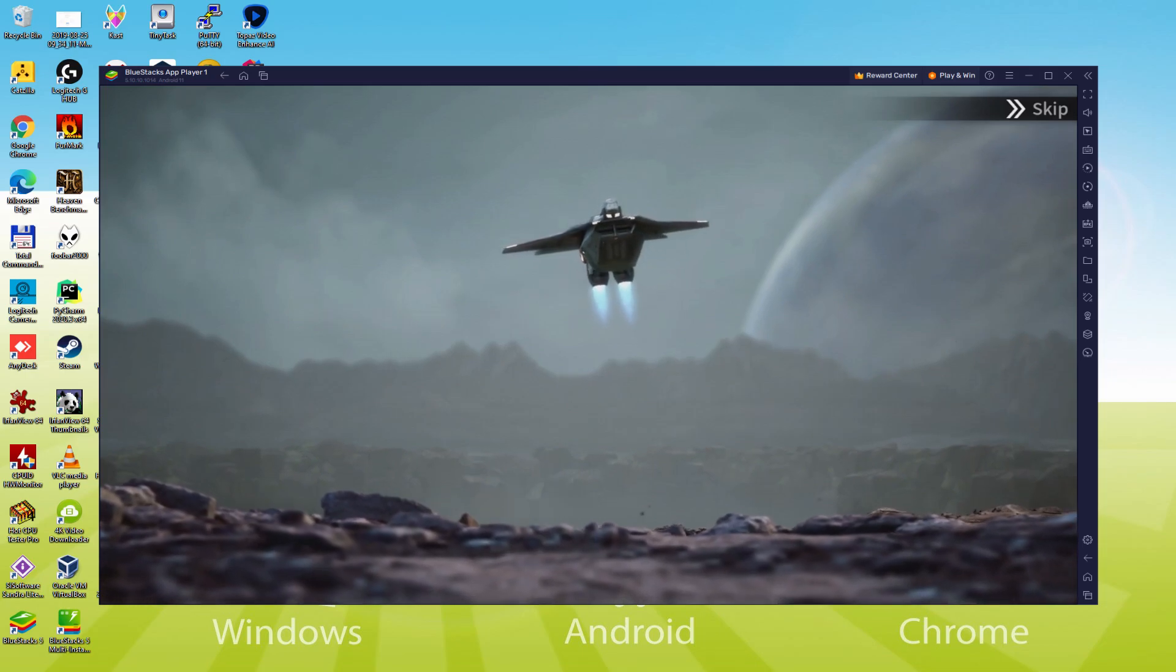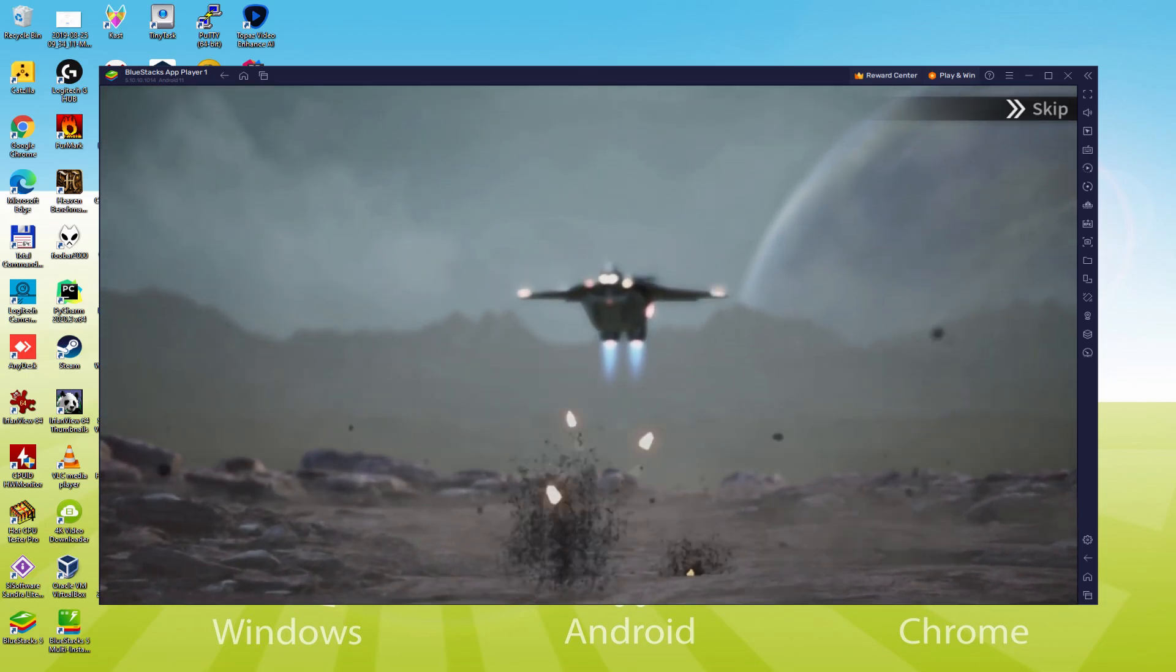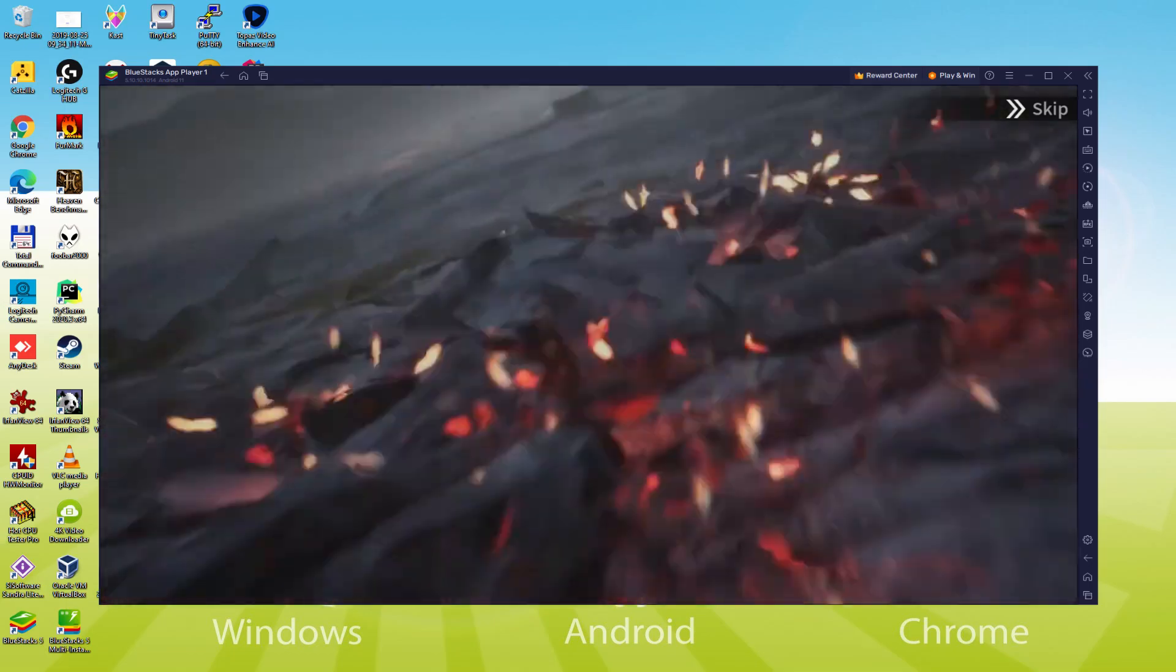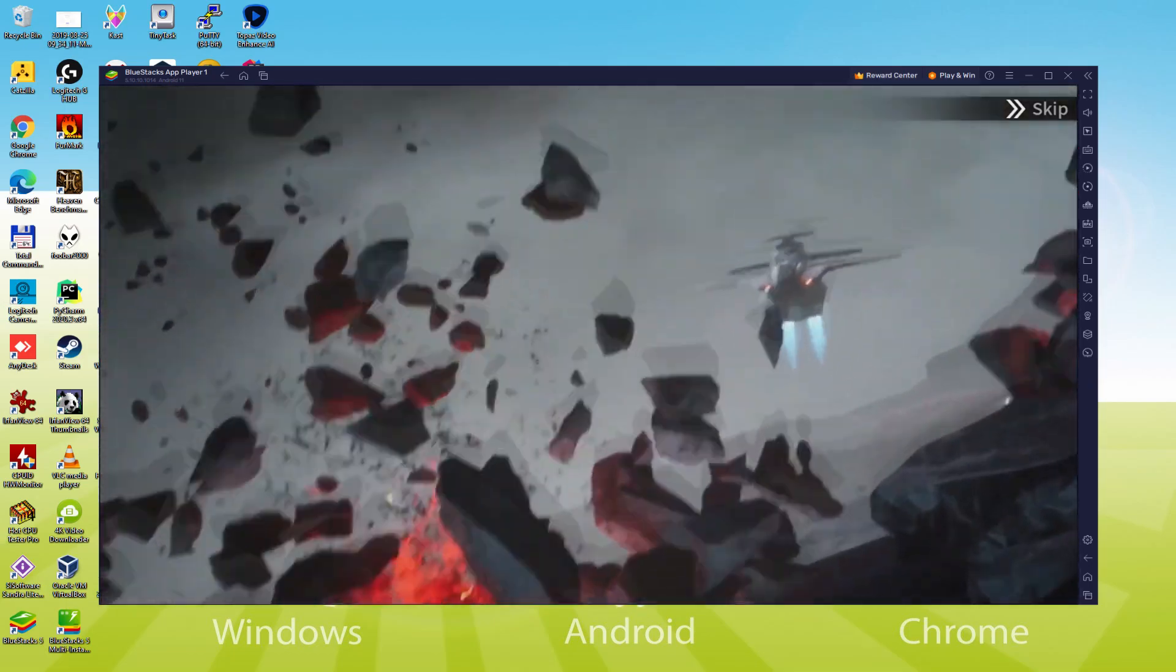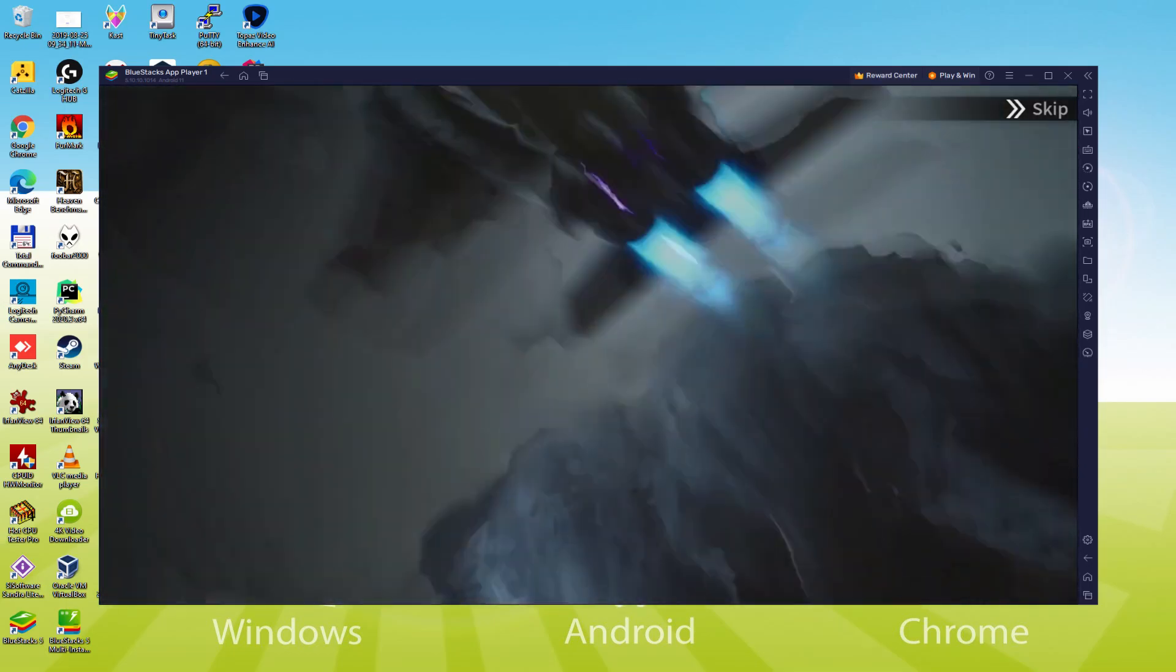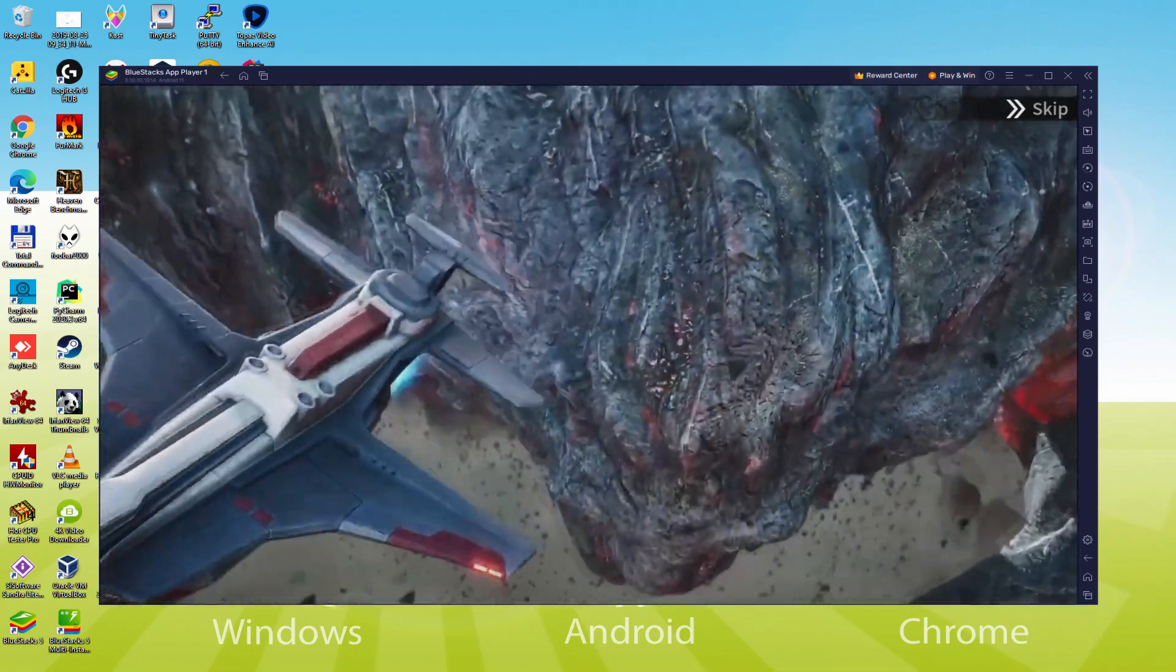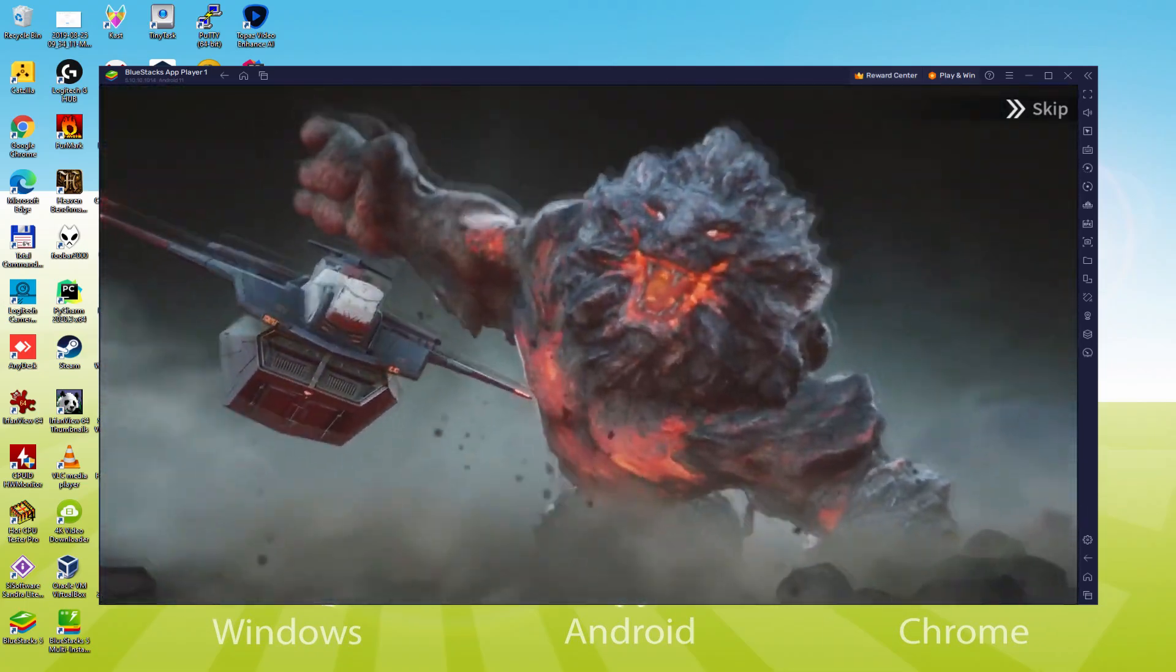We will be able to easily download and install Eternal Evolution and enjoy the game on our Windows PC with keyboard, mouse and big screen thanks to BlueStacks 5, which is the Android emulator that we recommend. So without further ado, let's get to it.